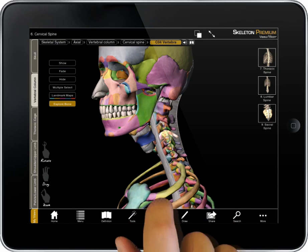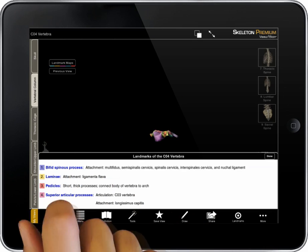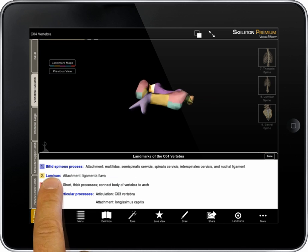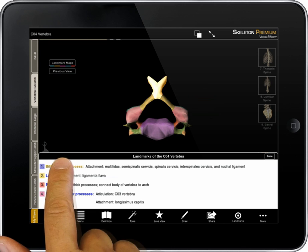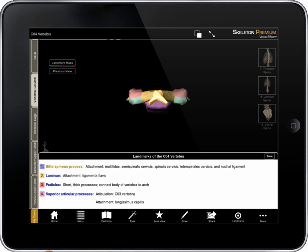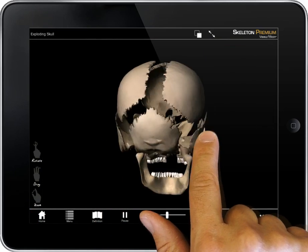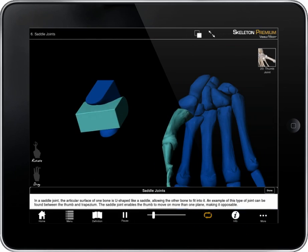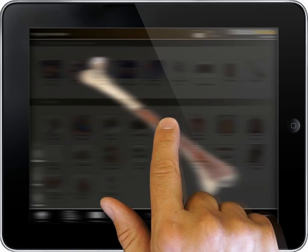The color map provides a global understanding of landmarks on each bone. Specific landmarks can be referenced by tapping on the bone and reading the landmark information. Additional 3D models showcase articulations of skull bones, the function of synovial joints, and structures of bone tissue.